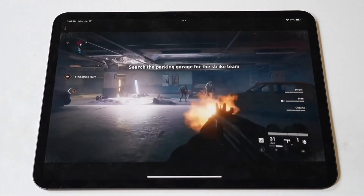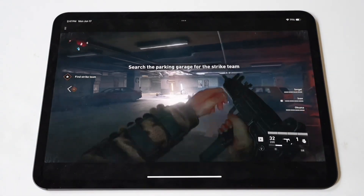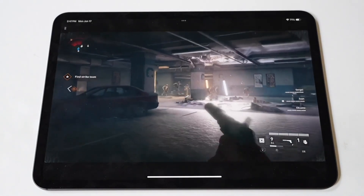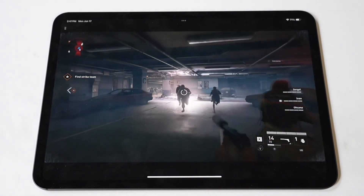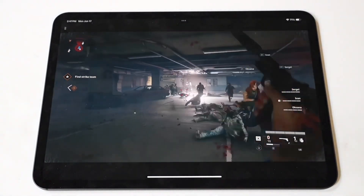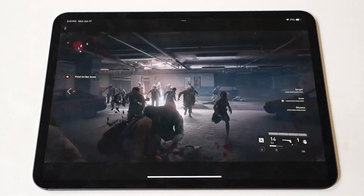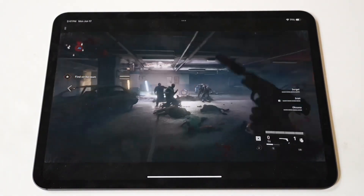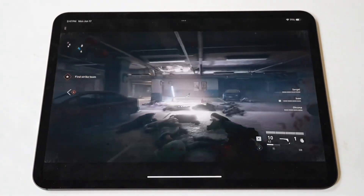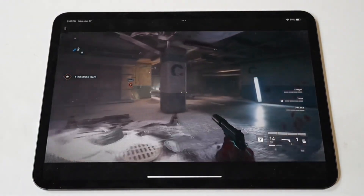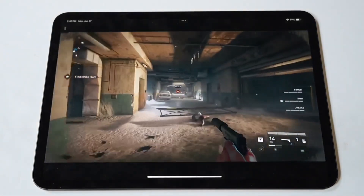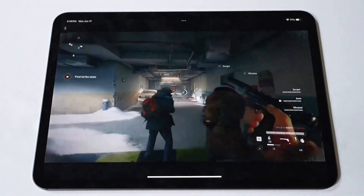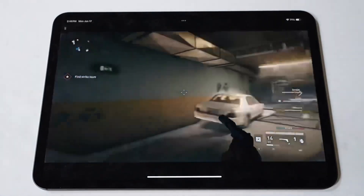World War Z gameplay audio plays, featuring in-game voice callouts including reloading alerts and a screamer enemy encounter.